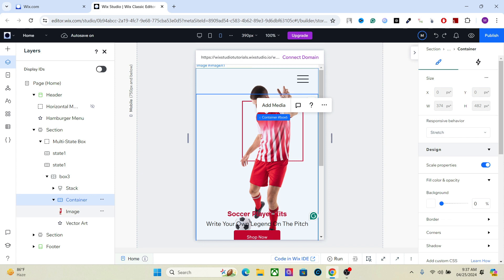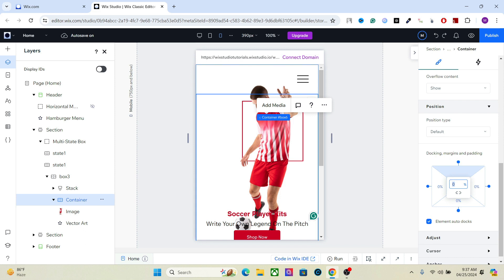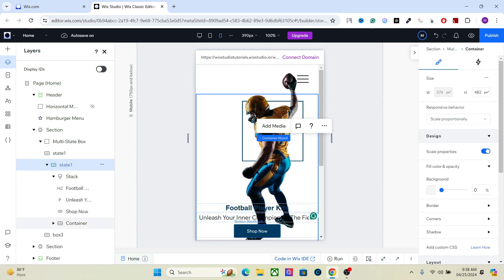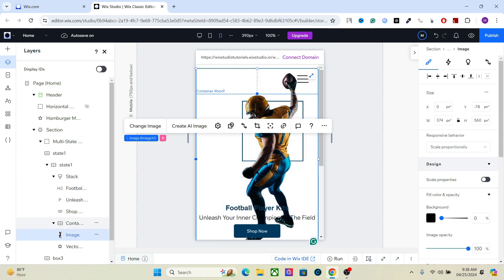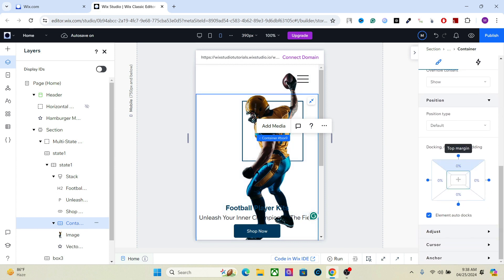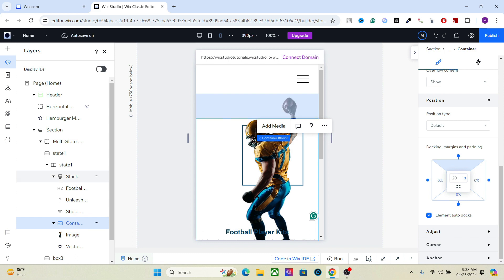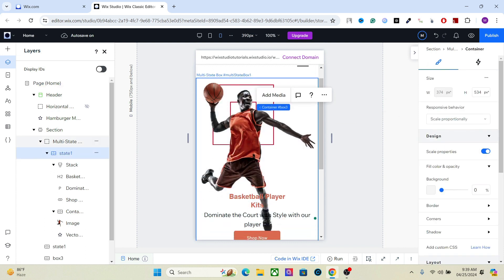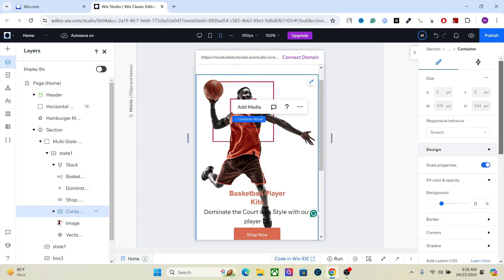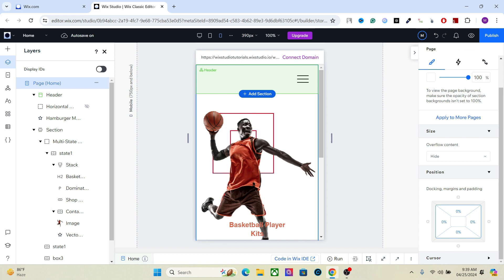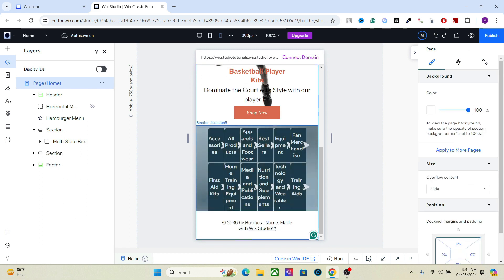One thing you'll notice is that this image overlaps the menu, so we have to make sure it doesn't interfere with the menu items. Let's add some margin on top as well. Let's do the same for this other image — as you can see it is overlapping with the header, so select the container and add some margin. The multi-state box is done. Now let's go to the next section and design it as well.